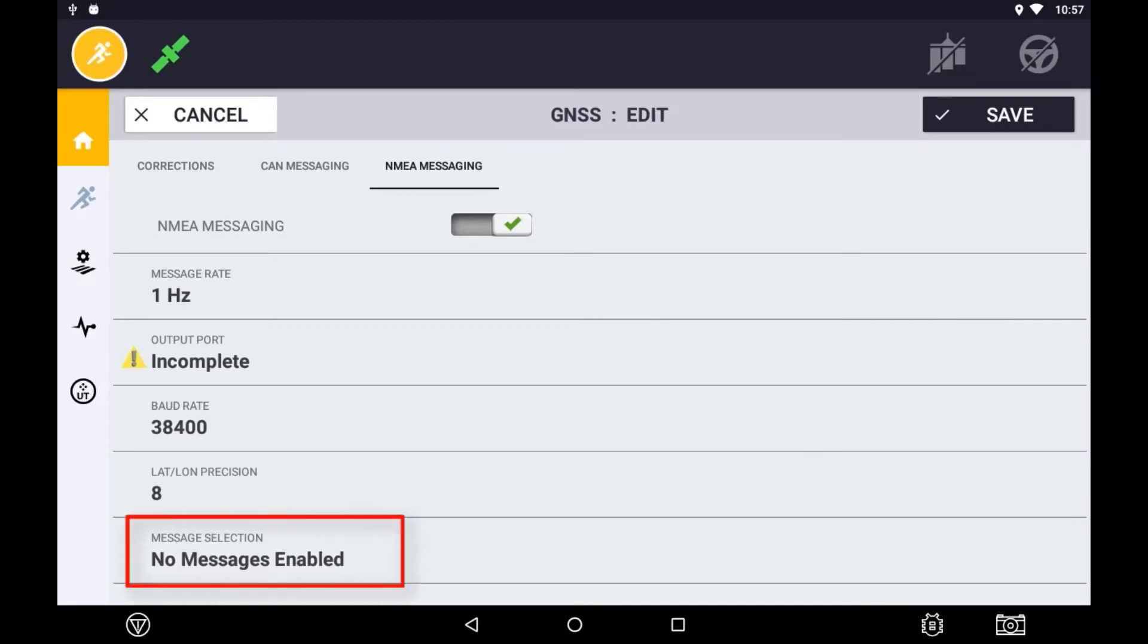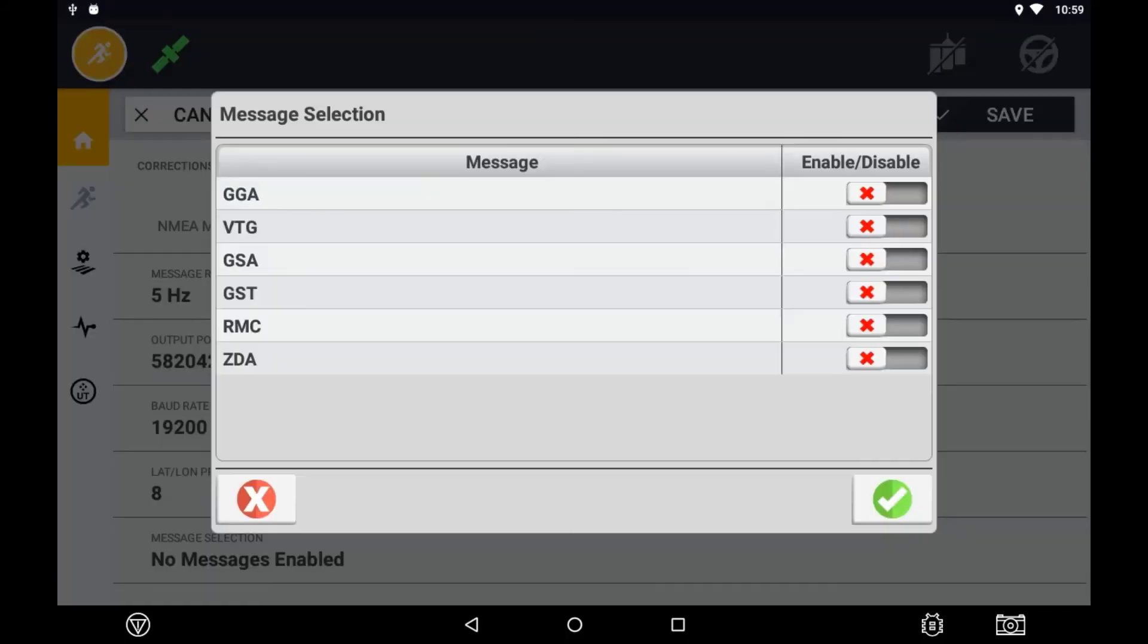The messaging selection option is where you can enable and disable specific NEMA messaging strings. The required strings to be enabled will be determined by the third-party device you are connecting to and what it requires. A full description of each message can be found in the user manual.